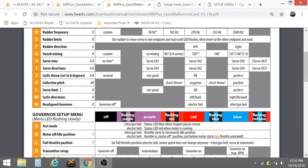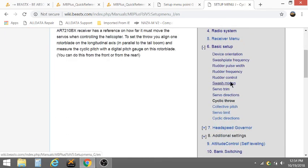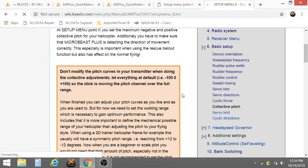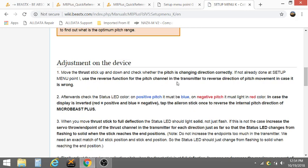Oh yeah the servo limit, let me see. I think it is, where is the collective pitch, this one step K, go to step K. This is also a little different. You're not, your, I have to, would move the toaster come down, check whether the pitch changing correct, if not down the setup menu point on reverse function. So basically that's the same, you reverse it in the transmitter if it's not going up and down right. Then after you do that you check the LED status: on positive pitch it must be blue, on negative pitch it must be red.